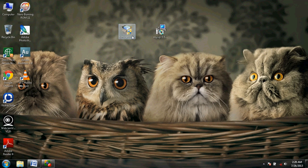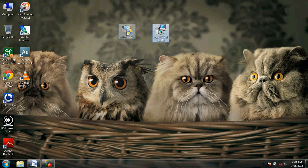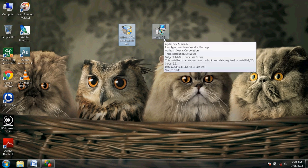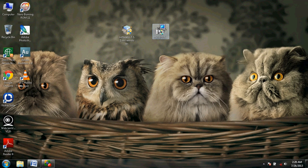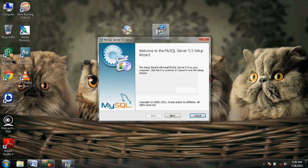First, download the software NetBeans and MySQL. I have downloaded NetBeans version 7.1 and MySQL version 5.5. First, install MySQL 5.5.